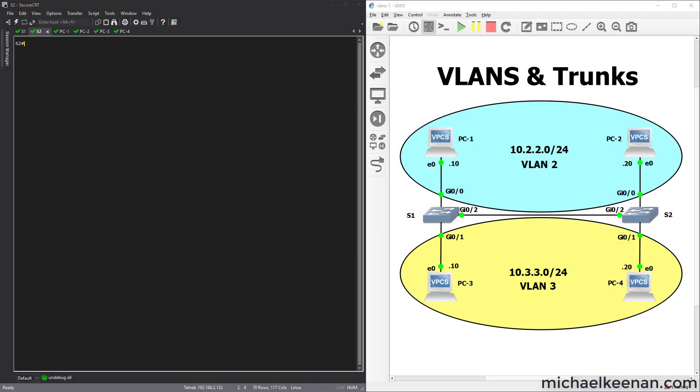Hey guys, this is Mike Keenan here. Today I'm going to be going over VLANs and trunks.